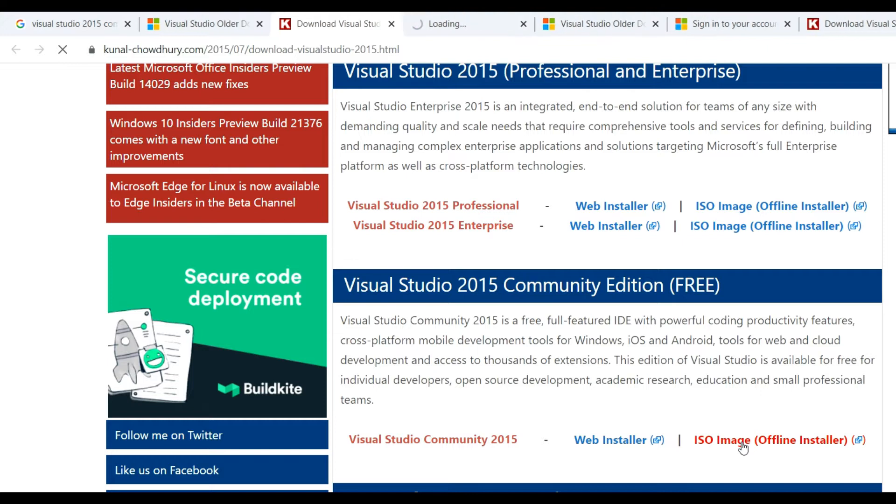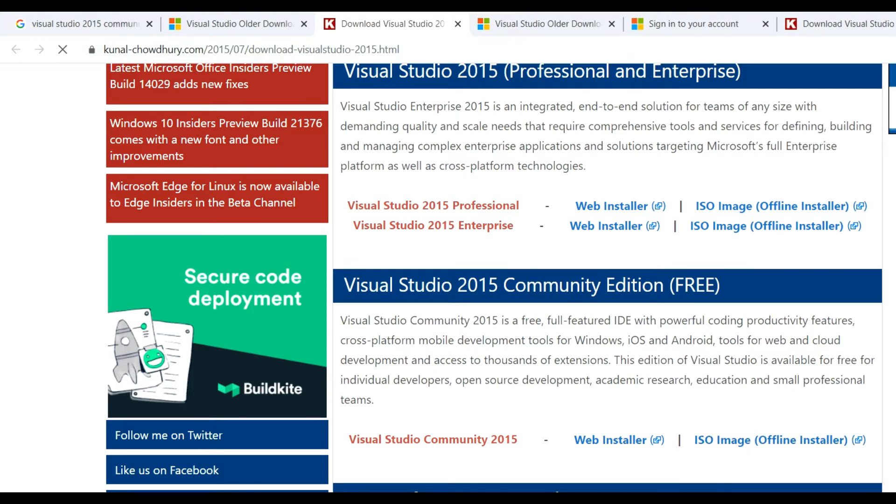You can click it and download will be started. You can see here download will be started. Also, you should know that Visual Studio Community Edition is free. It will work 30 days if you are not registered, so you need to register with Microsoft.